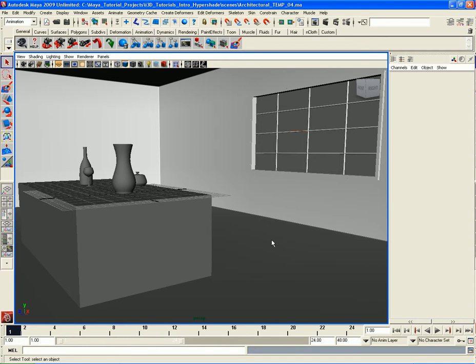I'm back over here in the same scene. In this video, we're going to go ahead and place some pretty easy to create materials just to start to shade some of these objects that are in the center of the room. We're going to go a little bit quickly here. We're not going to do anything too difficult — it's basically more of the same, just to get this stuff done.